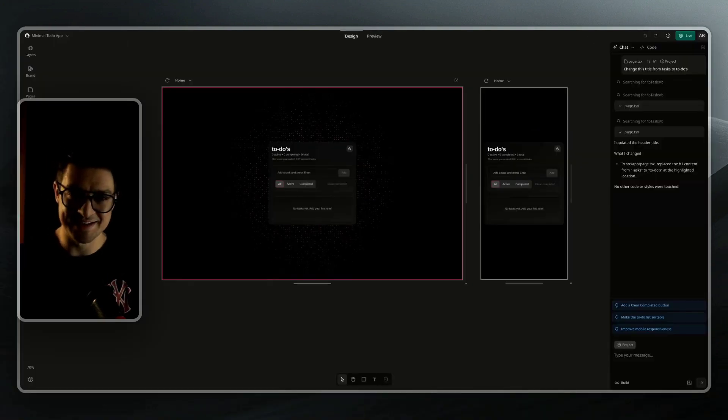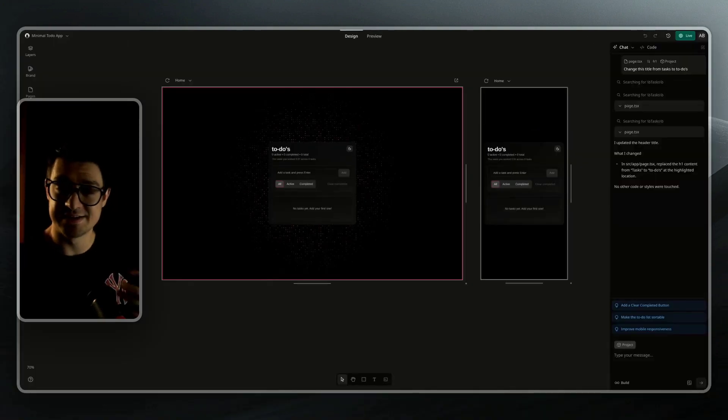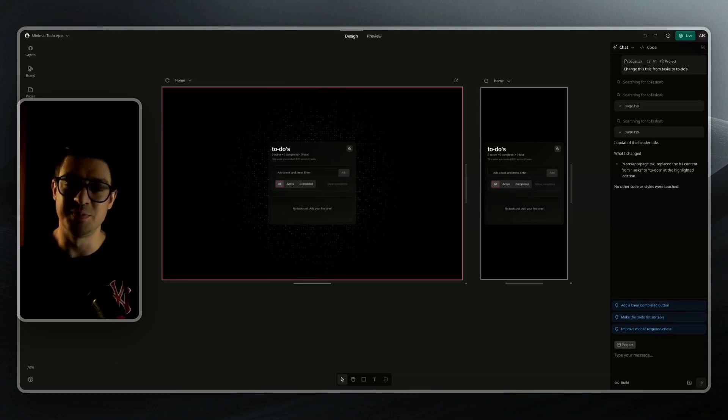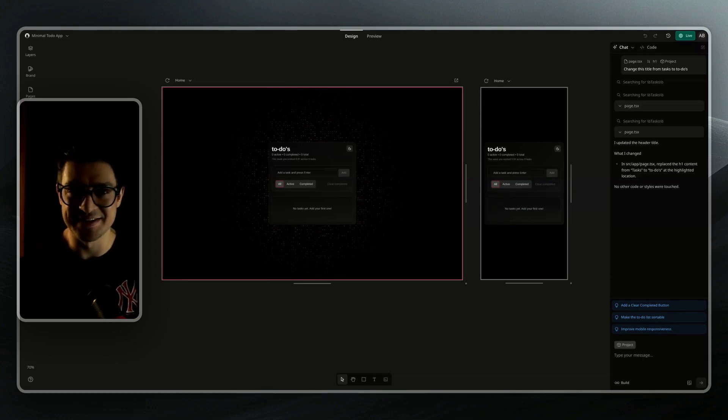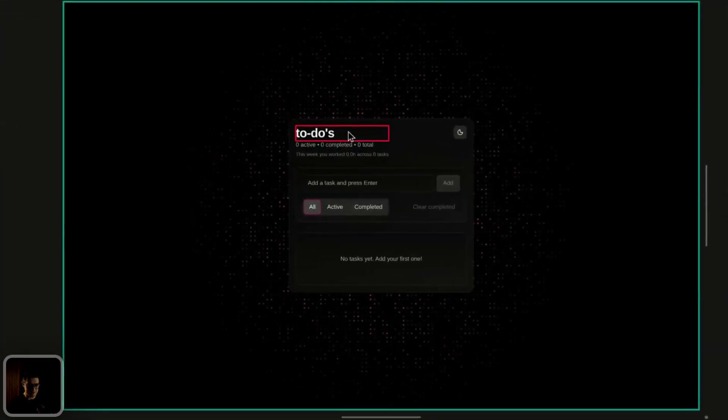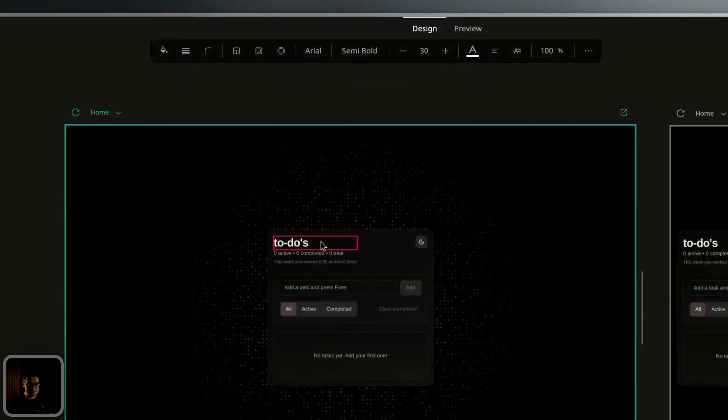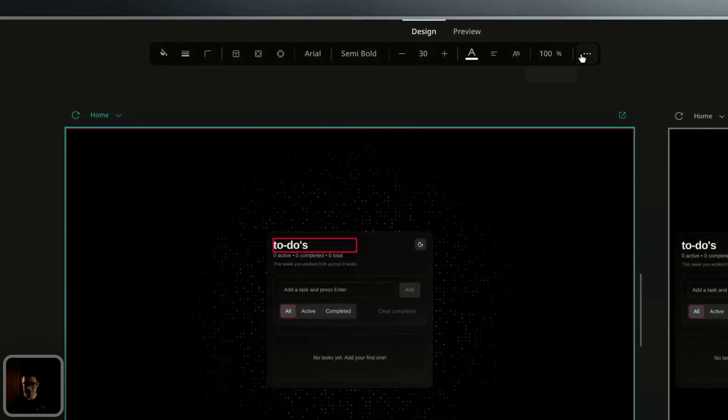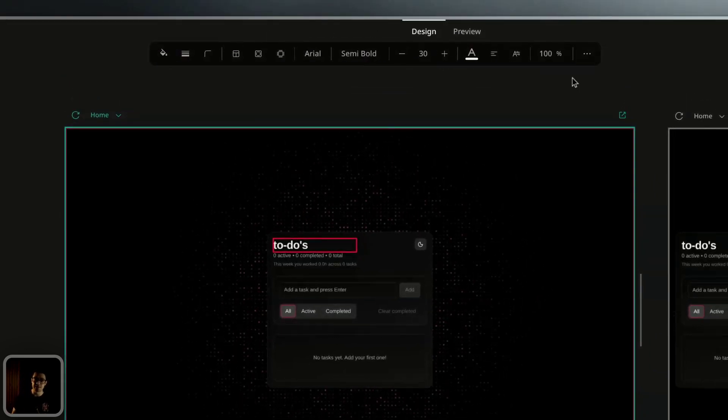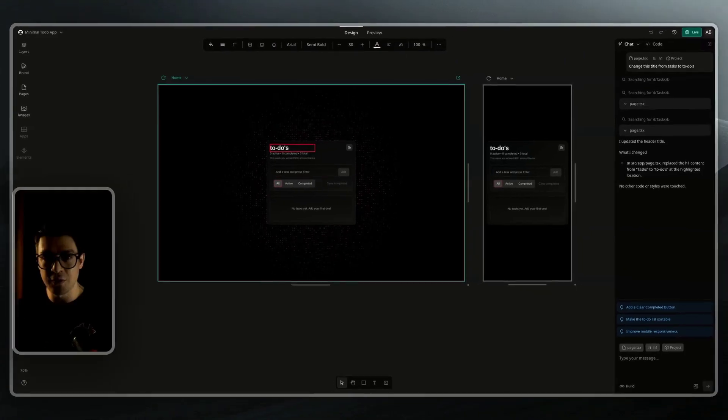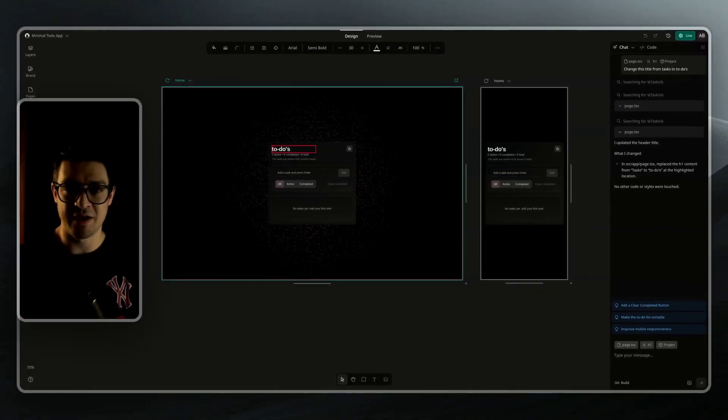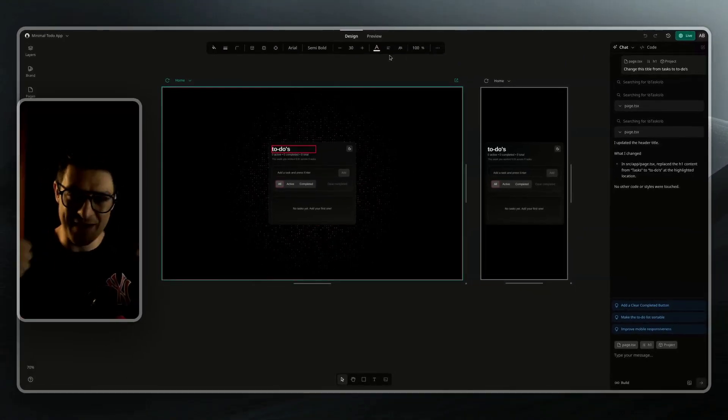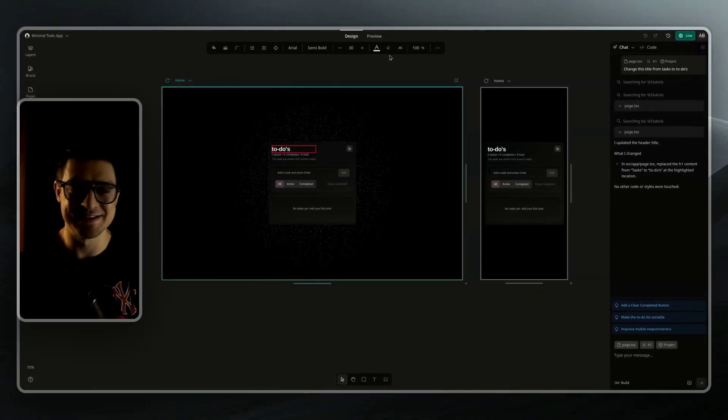All right, now you've seen me select an element, feed that to the AI, select an element, see that in code, but you can also select an element and style it visually. All I need to do is select it here on the canvas, and you'll see our new visual editing bar appears. This allows you to change any of the styles through a visual interface, and Onlook will automatically apply that as native React and Tailwind code to keep everything working nice and smoothly.